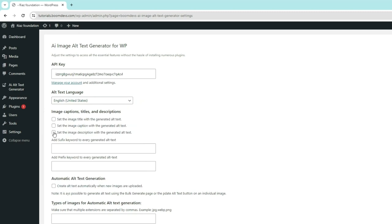In addition, there are options to set the image title, image caption, and image description. When this option is enabled, the title, description, and caption of any image, along with the alt text, will be automatically generated.